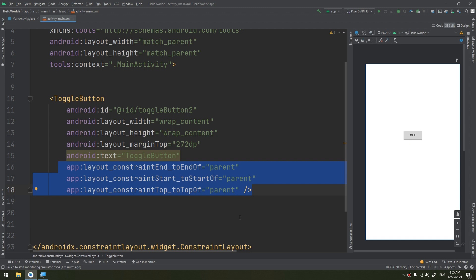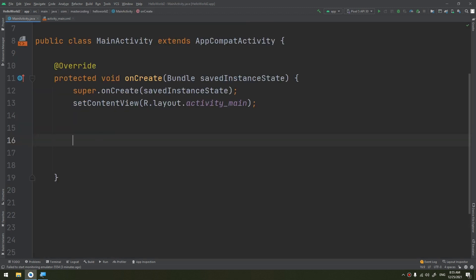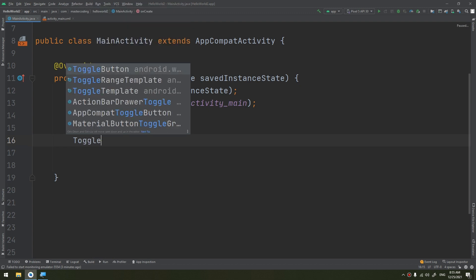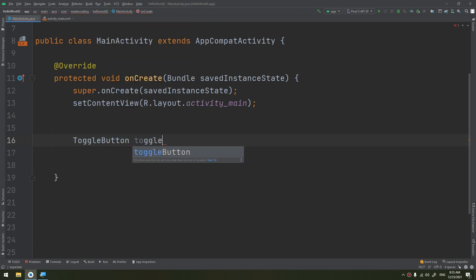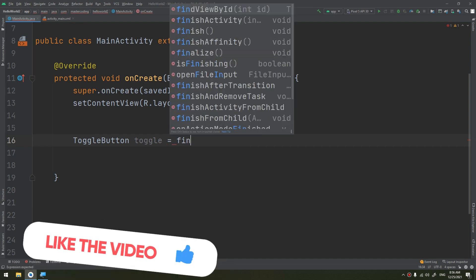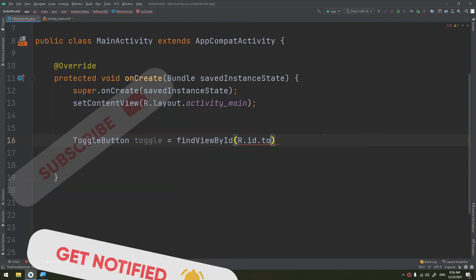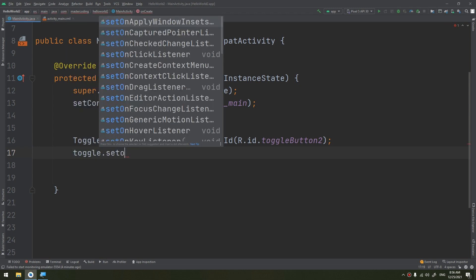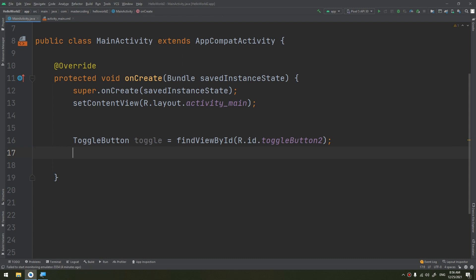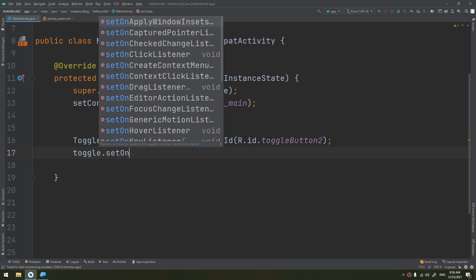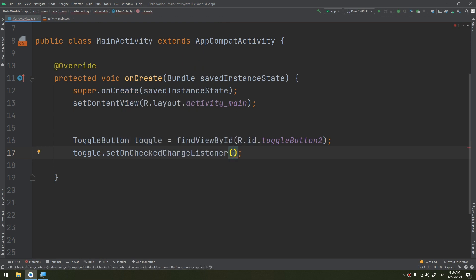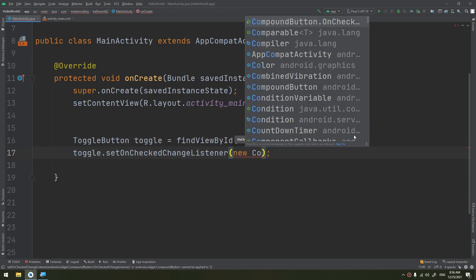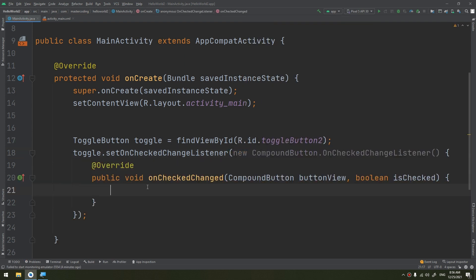In the MainActivity, start by creating a toggle button variable: toggle equals findViewById(R.id.toggle_button). Then call toggle.setOnCheckedChangeListener with a new CompoundButton.OnCheckedChangeListener, which implements and overrides the onCheckedChanged method.